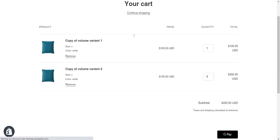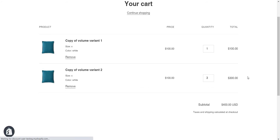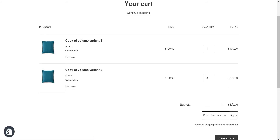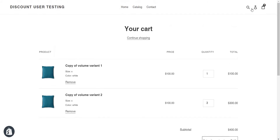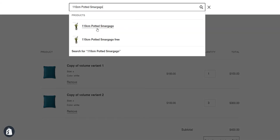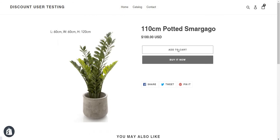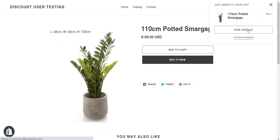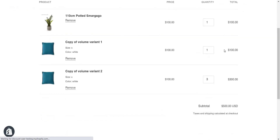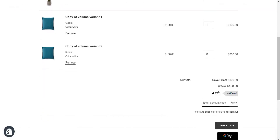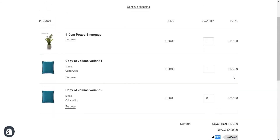Now I'm still not eligible for the discount because that X product is not in the cart as per the offer condition. So I'm going to add that product to my cart — searching for the product, here it is. I add this product to my cart and go to the cart.